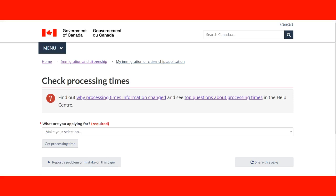Welcome to our lecture on checking processing times. Let's imagine that you have finished your application, sent it, and everything went well. Now comes the question: when are you going to get the notification from CIC? When will I know that my process is done and I'm going to get my work permit? For that, we're going to go to this web page of the Government of Canada.